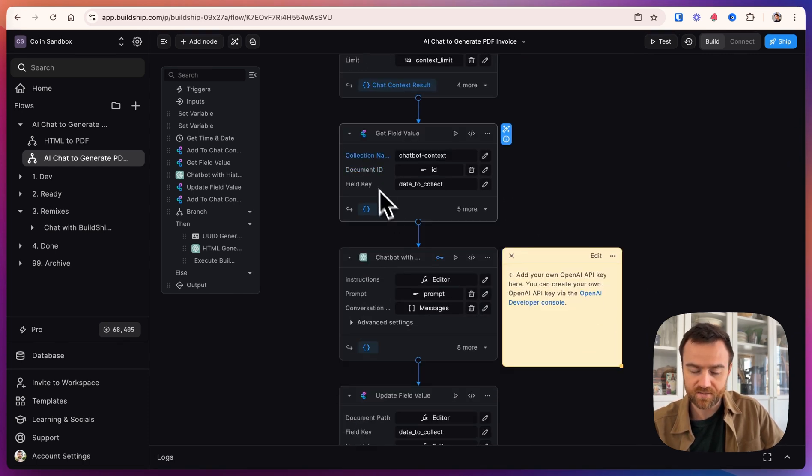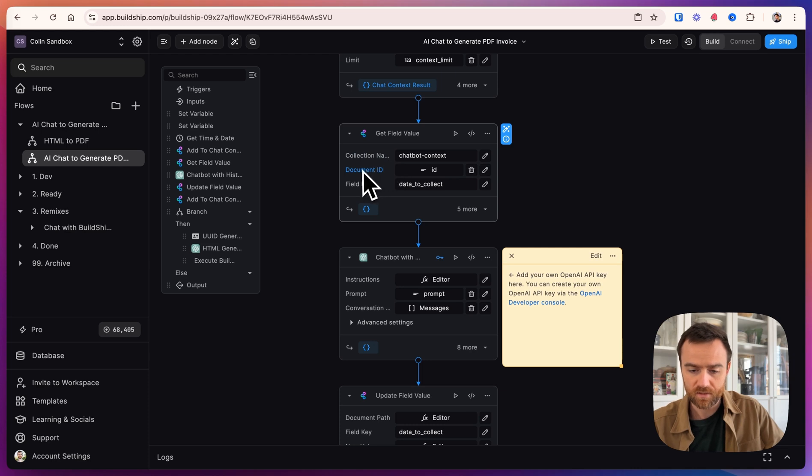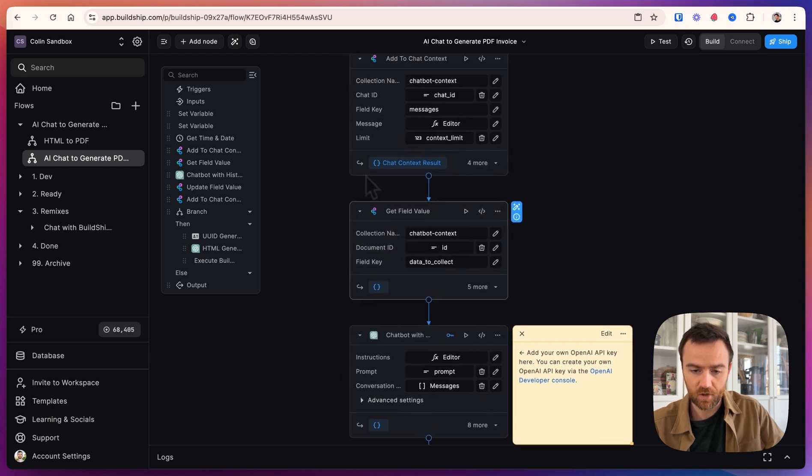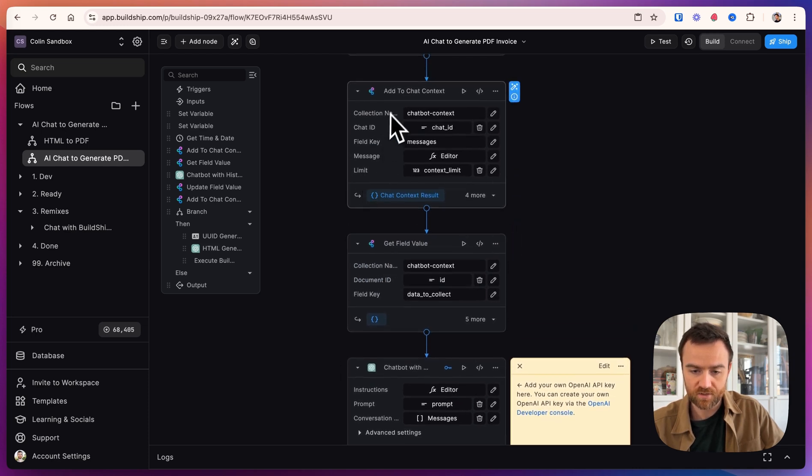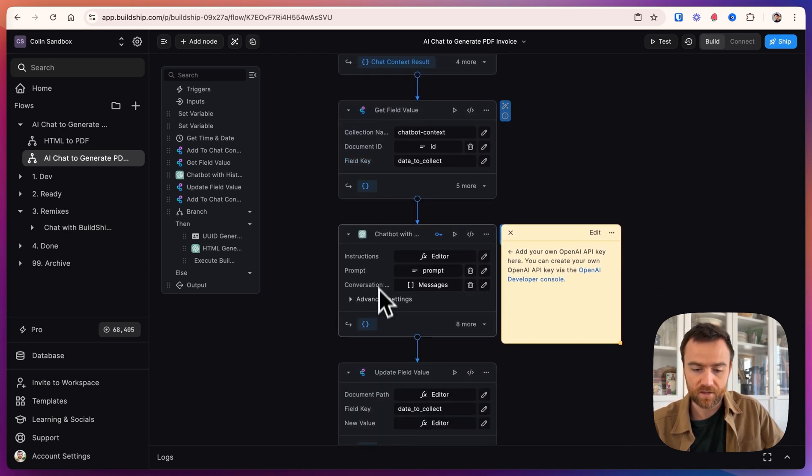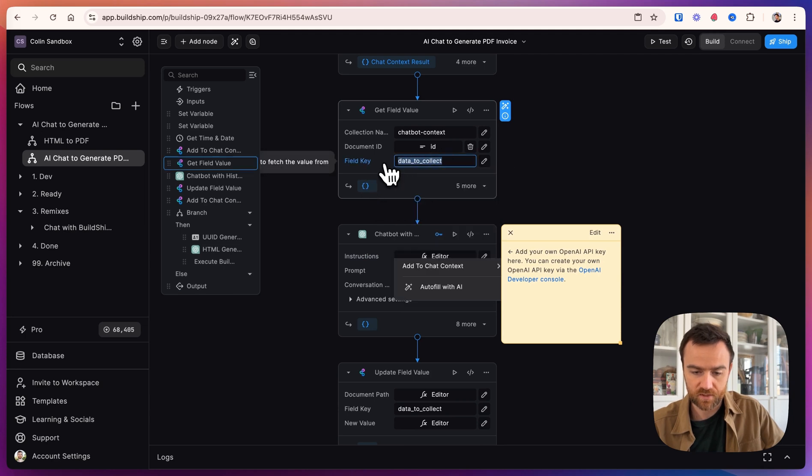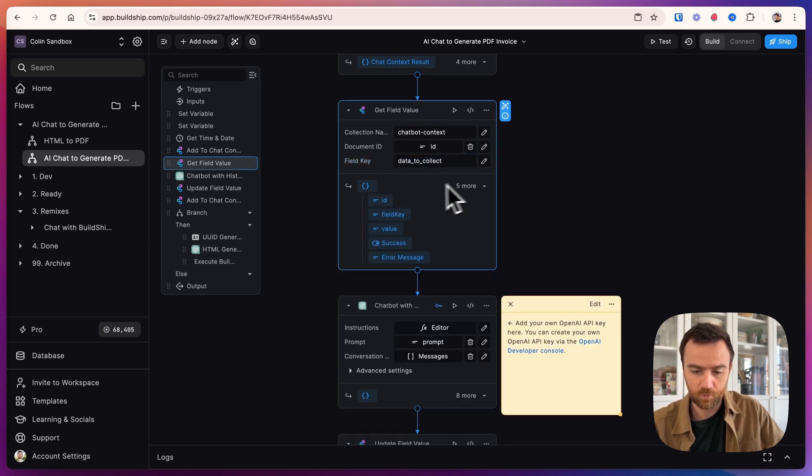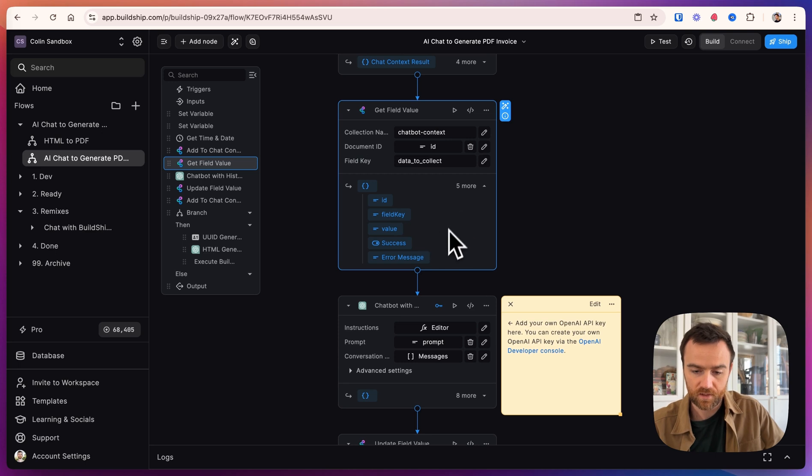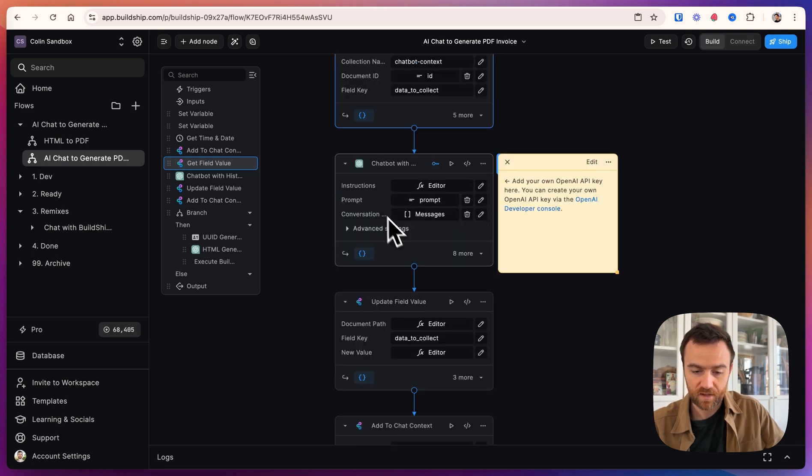We keep a running inventory of the key fields that we specify, so that over multiple interactions, the AI remembers which fields we already have the values for and which fields we need to get. So this one gets that from the database. We pass in the table name, the ID of the document, which we get from this add to chat context, and the field key, which is the data to collect. And that will output the ID, field key, value, and a couple other things.